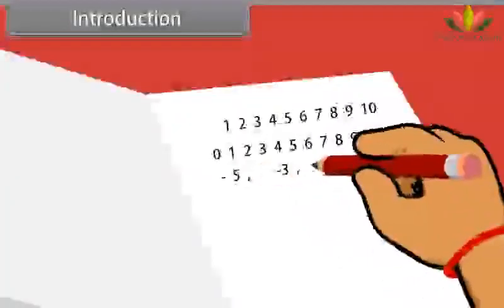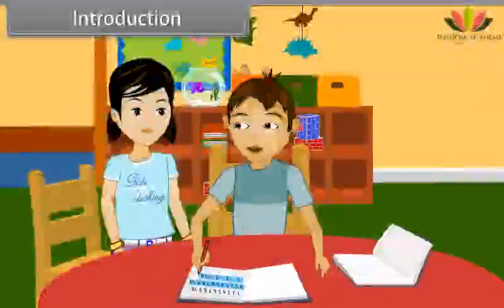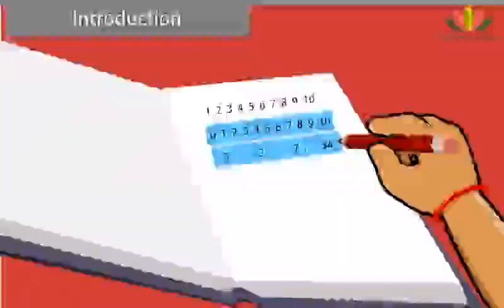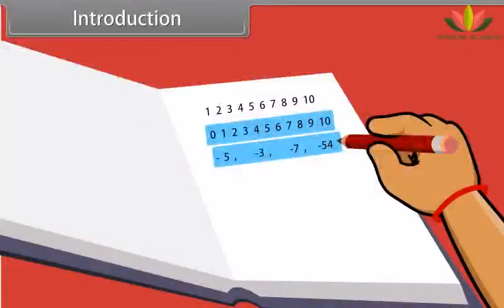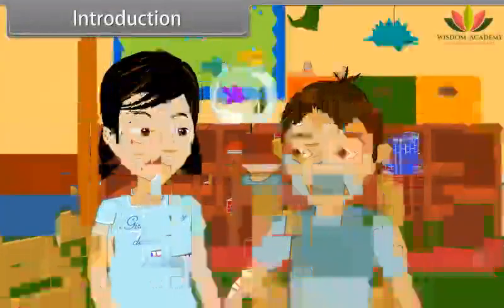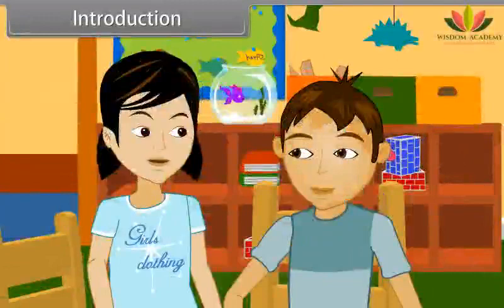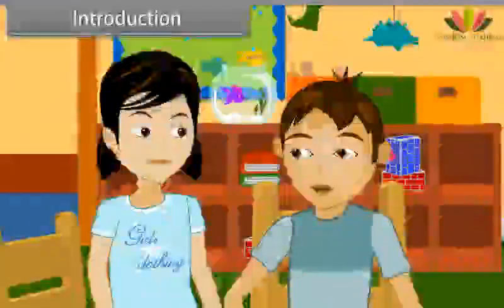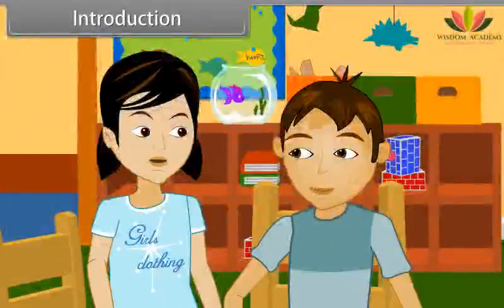And what are these? Negative numbers. Yes, these are negative numbers. And the collection of all these numbers is called integers. Do you know there are numbers like rational numbers and irrational numbers as well? Come, let's learn about them.